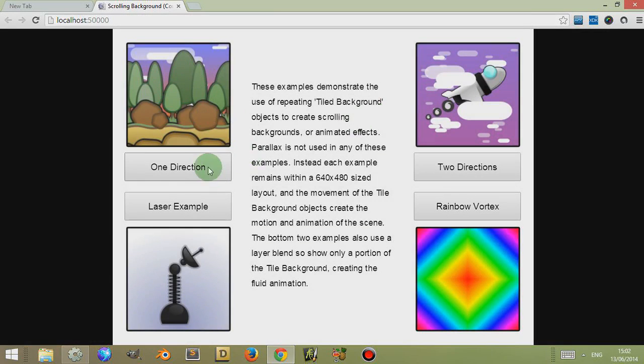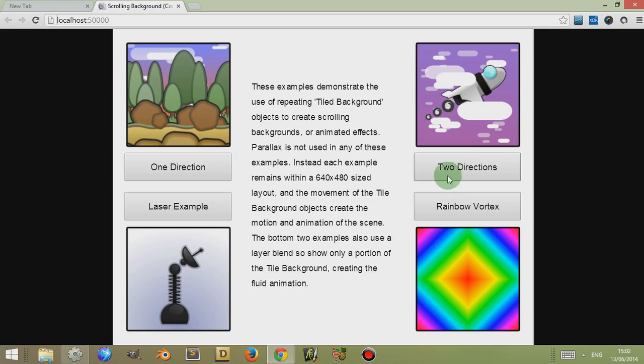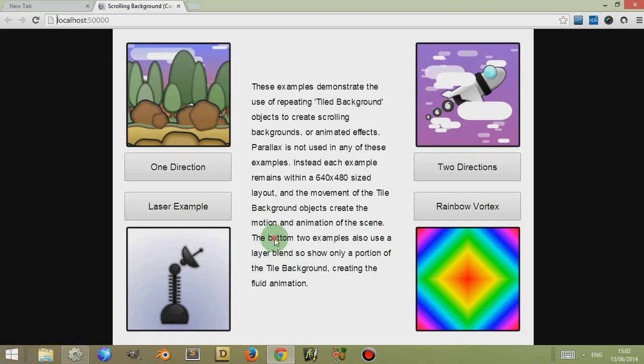There's one which uses one direction, left or right, basically the X coordinates. One that uses the X and Y, so it creates two directions or four directions technically. And there are two examples which use layered blends to create animation or movement.